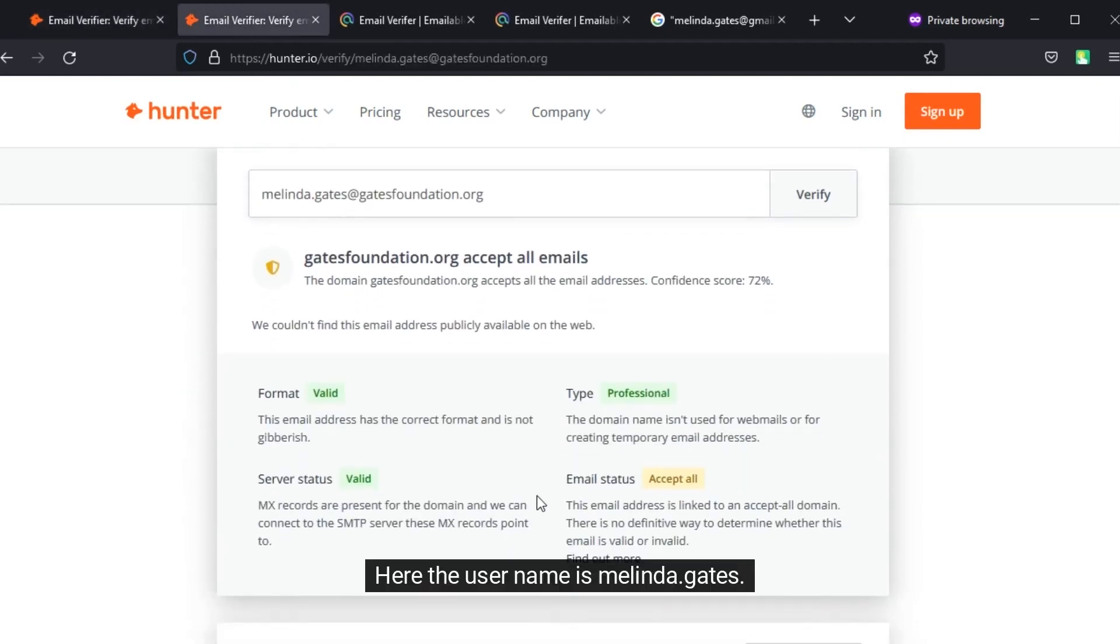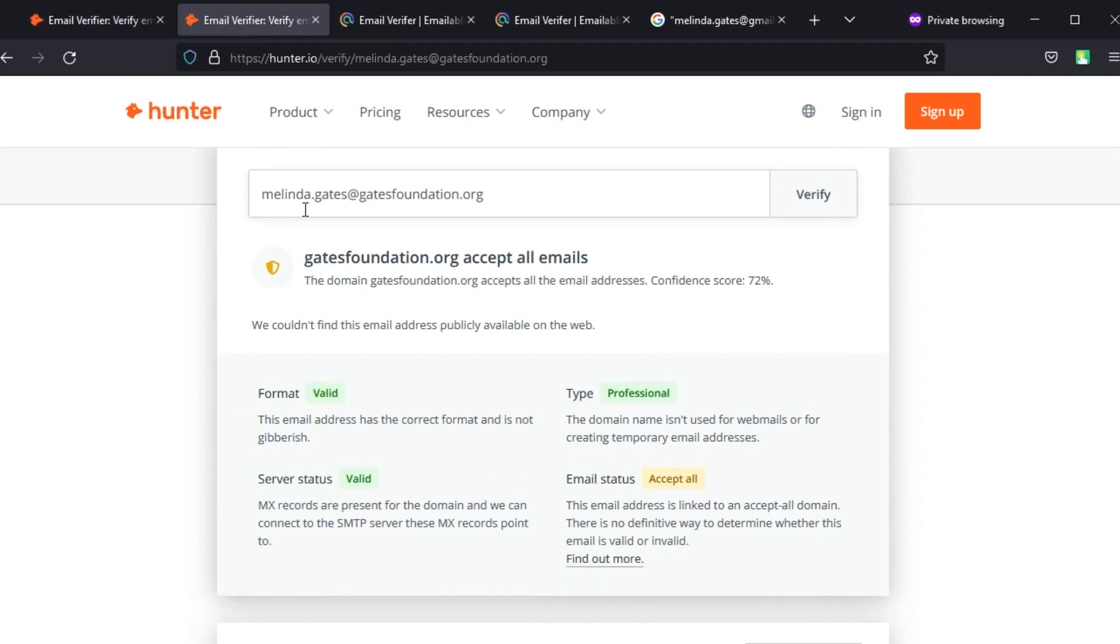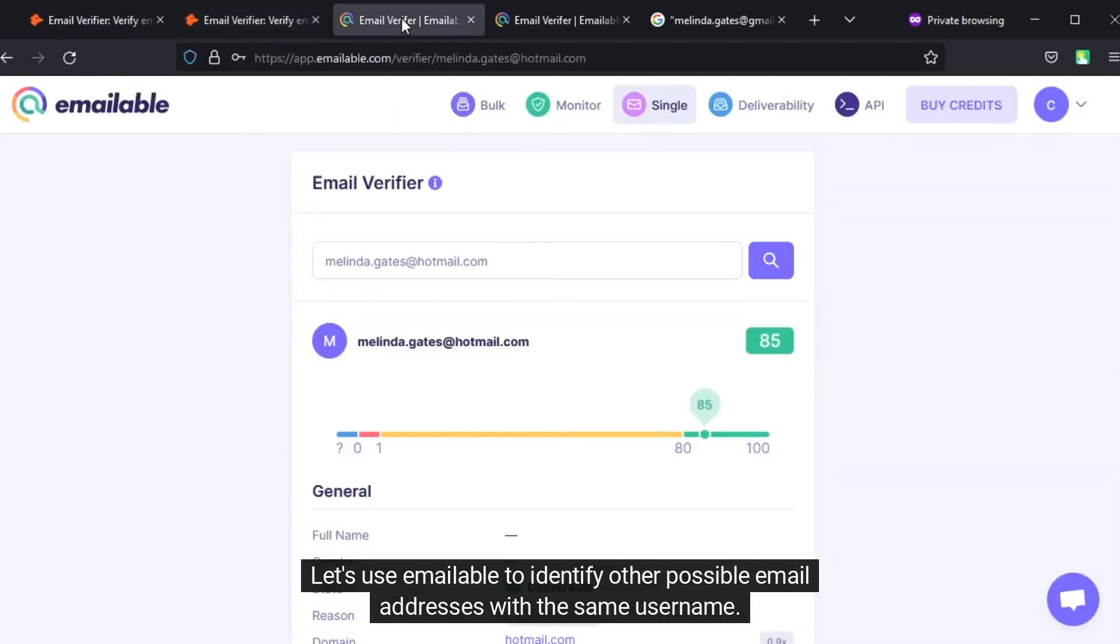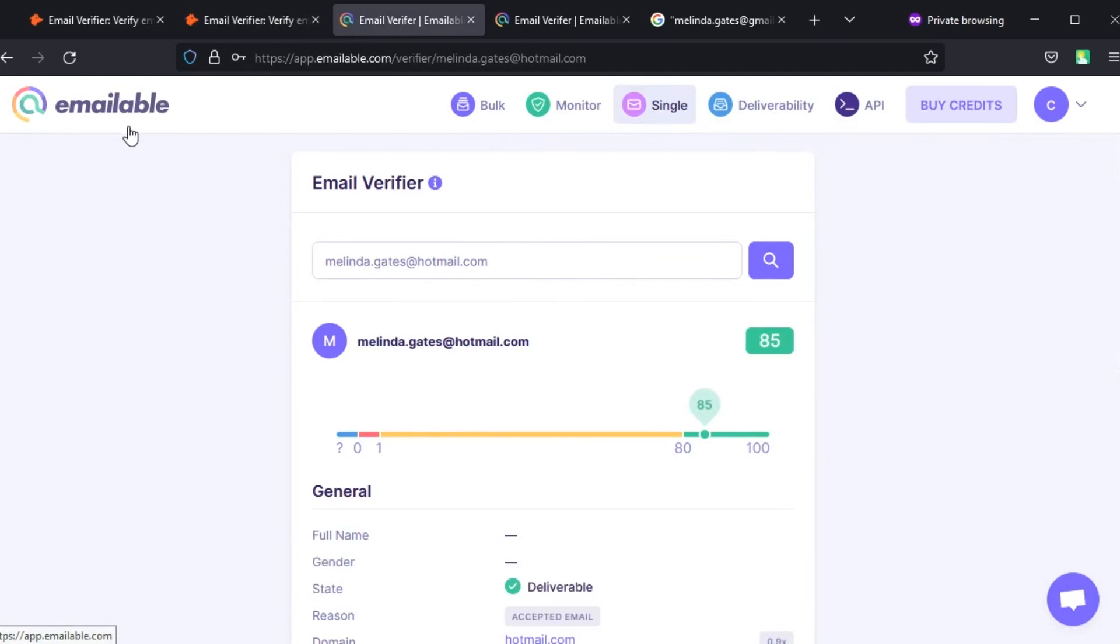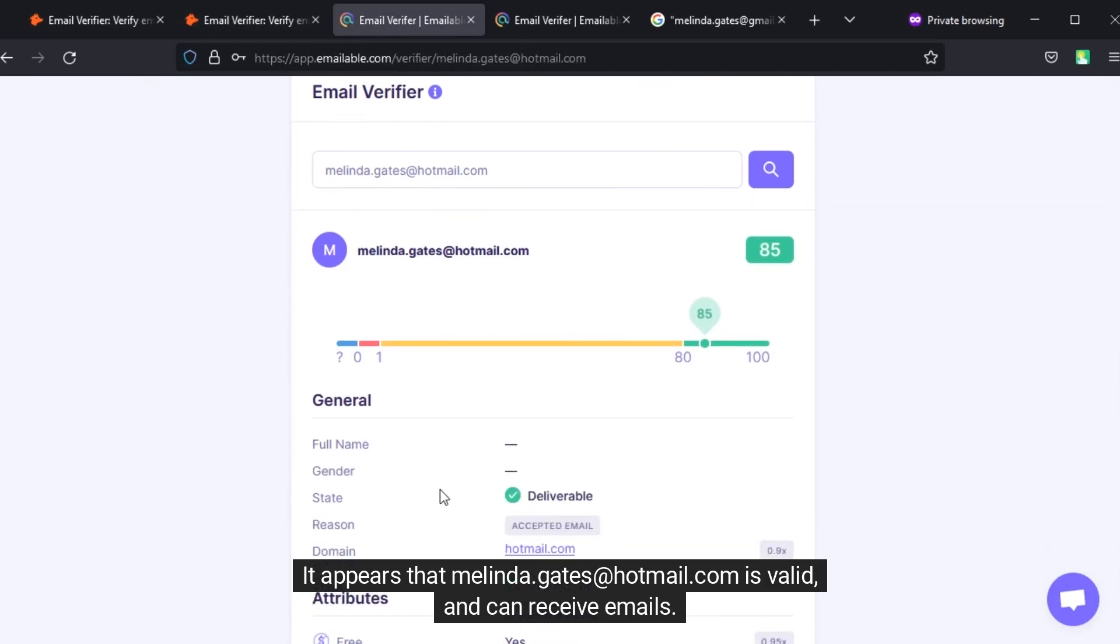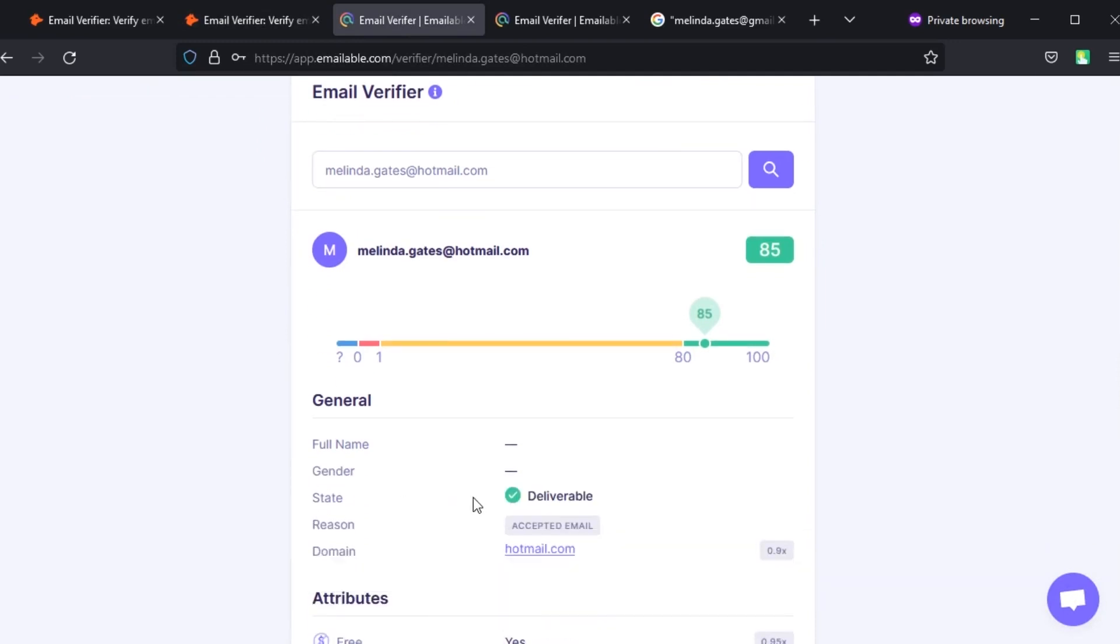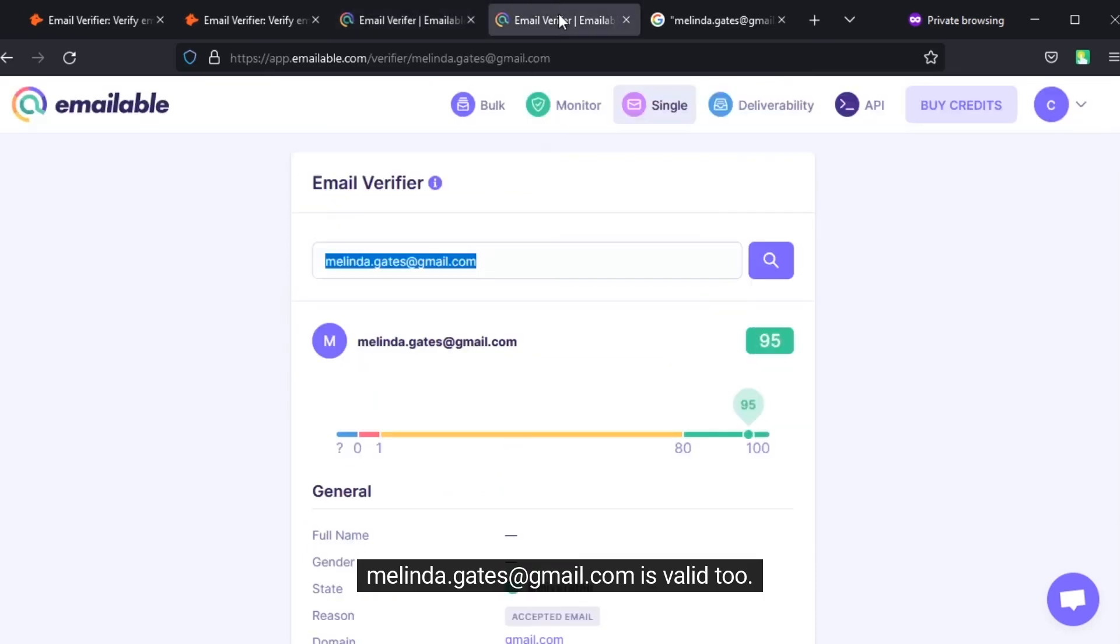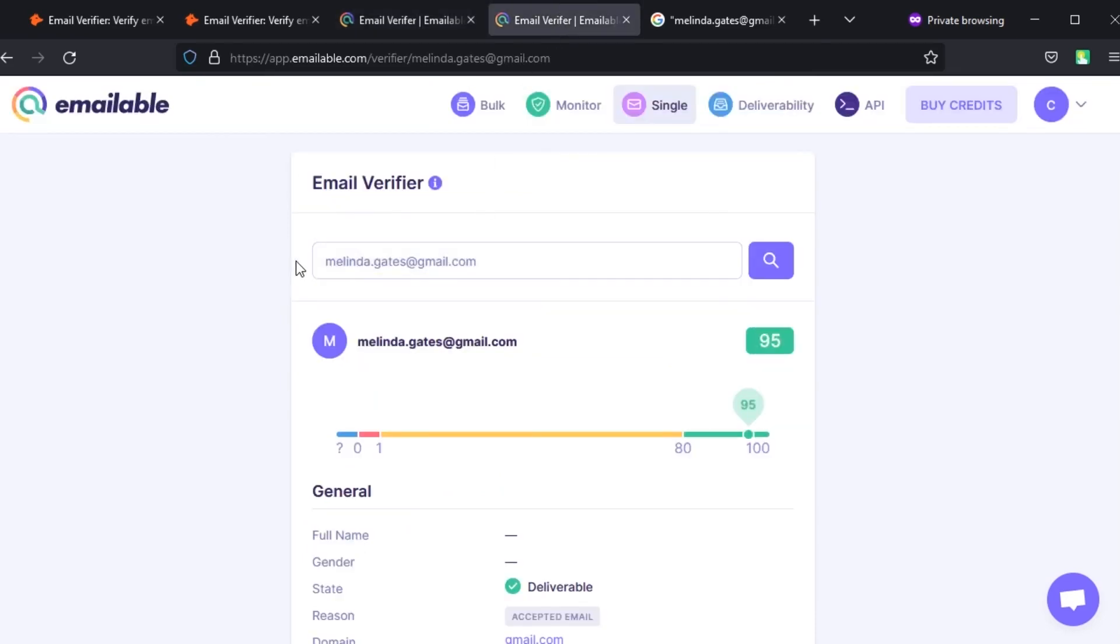Here the username is Melinda.Gates. Let's use emailable to identify other possible email addresses with the same username. It appears that Melinda.Gates.Hotmail.com is valid and can receive emails. Melinda.Gates.Gmail.com is valid too.